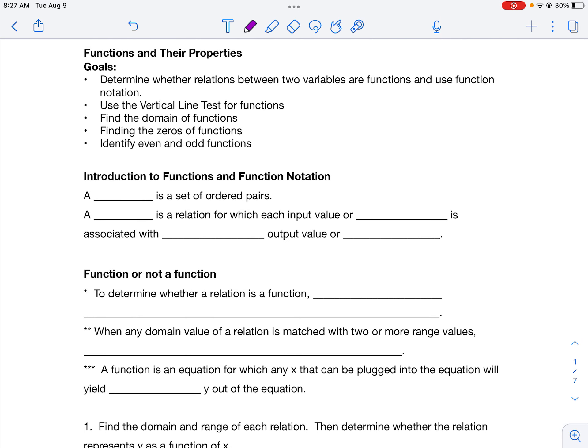For our first video, we're going to learn about functions and their properties. You're going to be able to look at a relationship and determine if it's a special type of relation called a function. You'll be able to do this with a set of points, a table of values, an equation, and a graph. Then we'll look at identifying the domain of a function, finding zeros of a function, and special types called even and odd functions.